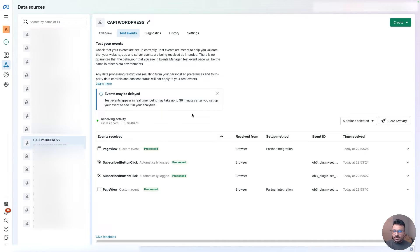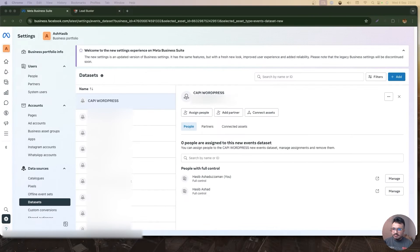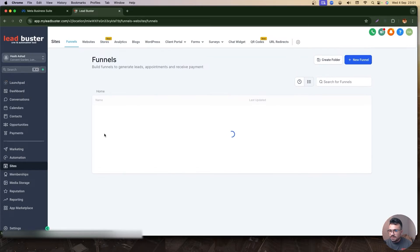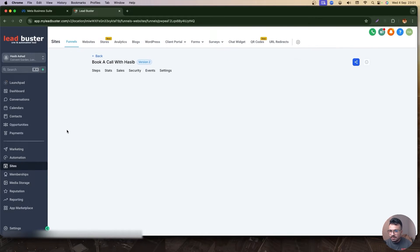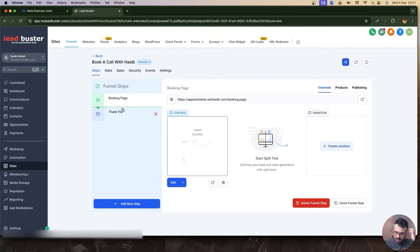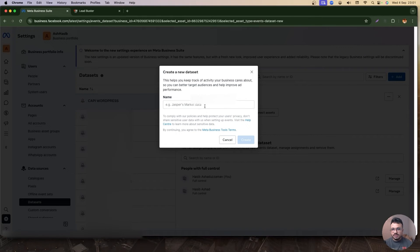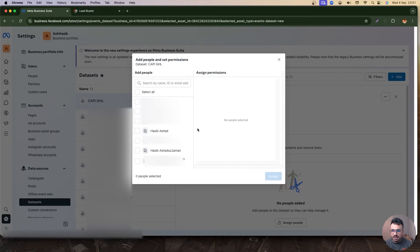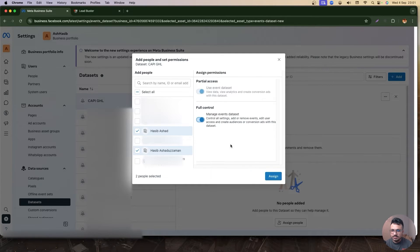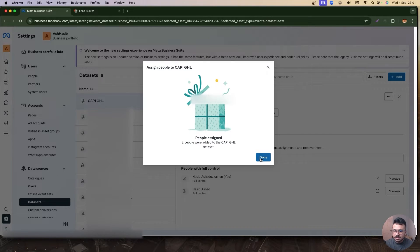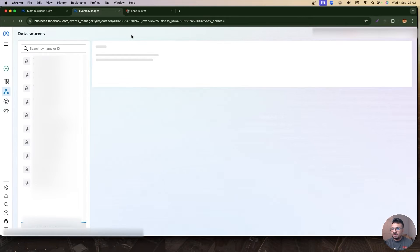Now we're going to move on to implementing Conversions API on your GoHighLevel funnel landing page. I'm back in my business portfolio. I need to create another dataset — I'll call it 'Cappy GHL.' I'll go to my GoHighLevel account, go to Sites and appointment bookings to use an existing funnel. Back in the business portfolio, I'll add the new dataset 'Cappy GHL', assign myself full access, click Done, and open it in Events Manager.